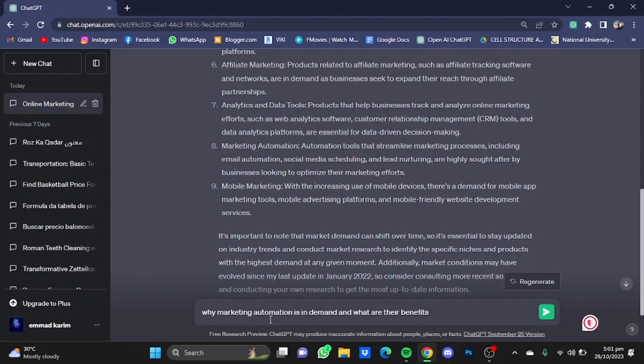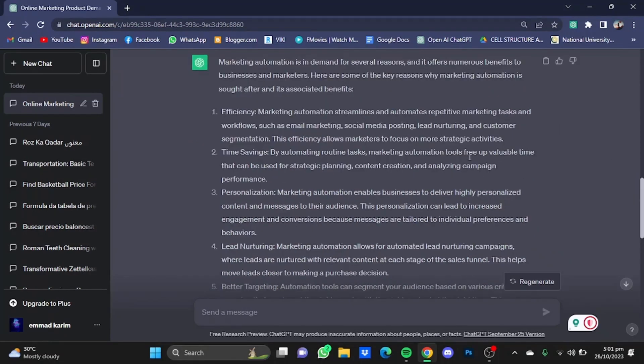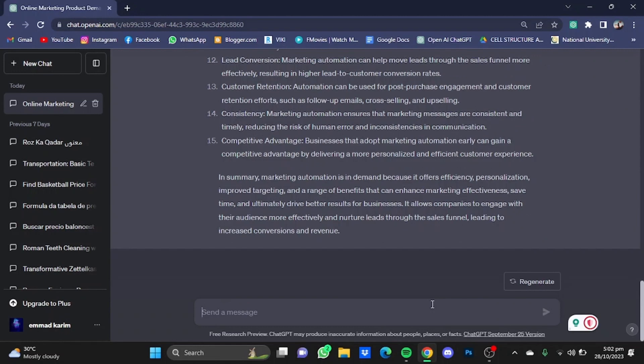Here is a list of why marketing automation is in demand and what are its benefits. For example, it helps in efficiency, time savings, personalization, lead nurturing, better targeting, and so on.